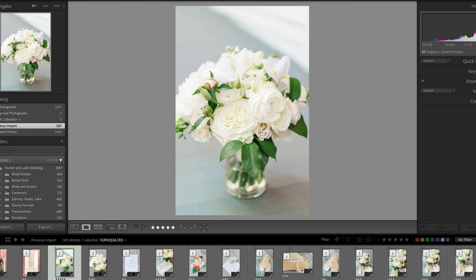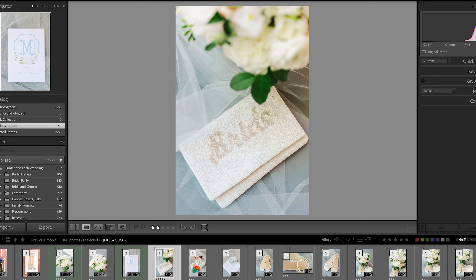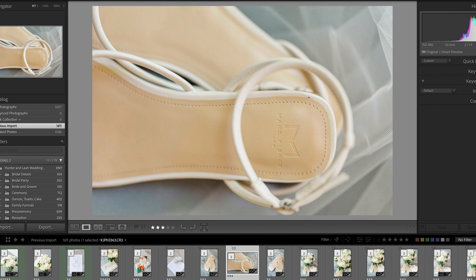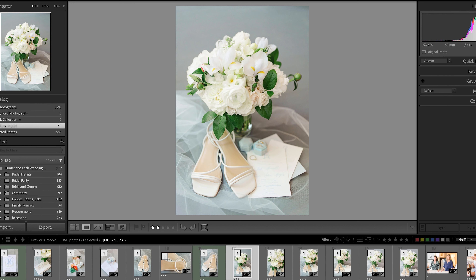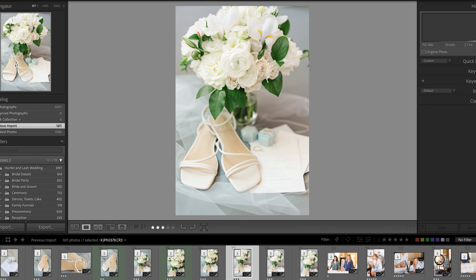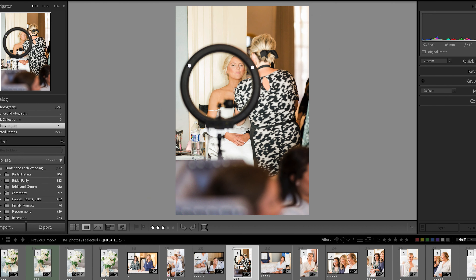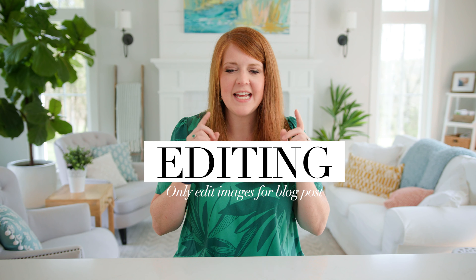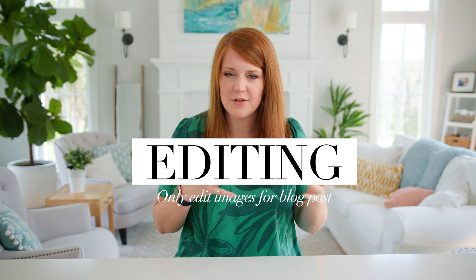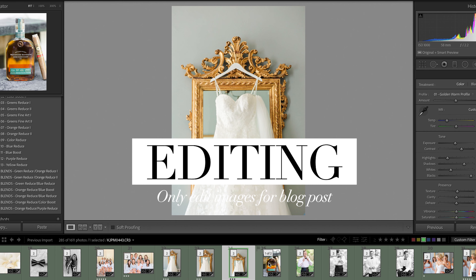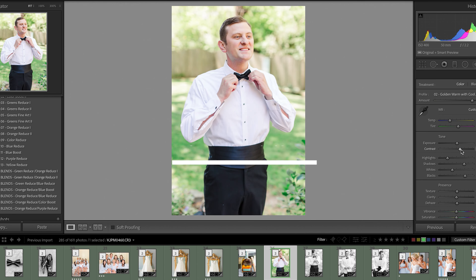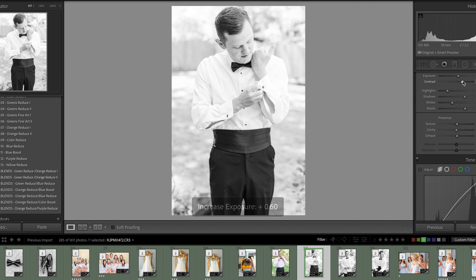Talking about my process, the first step to this whole blogging process is the culling process. What does it mean to cull? It means to take all the images that you shot and go through them and select the ones you're actually going to keep. There's actually a video I've made previously — linked below — where I teach you how to cull in 24 hours, with tips and tricks to make it a lot faster. So you want to cull the wedding first. I like to cull backwards to forward — start at the reception and go backwards to details.